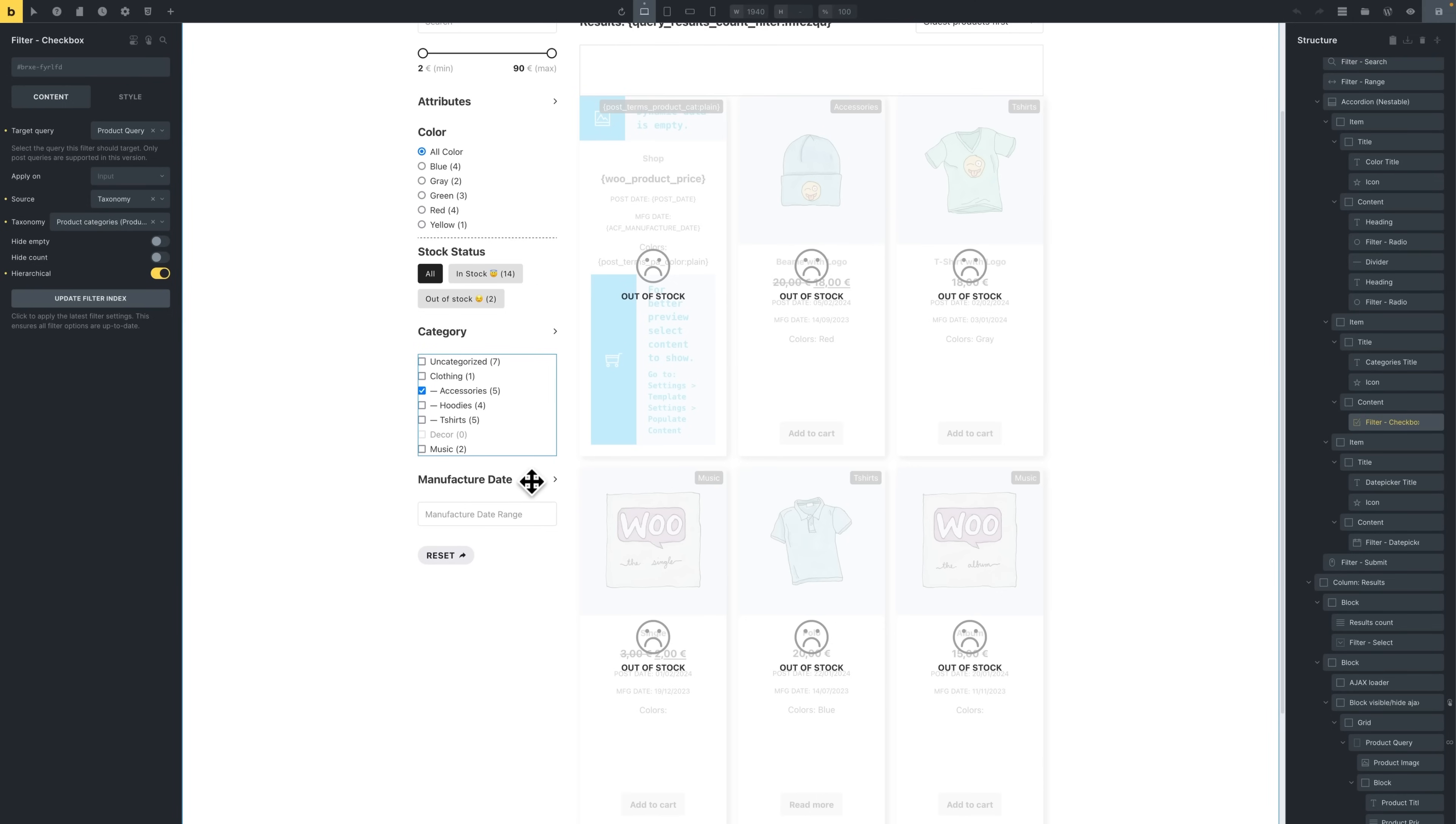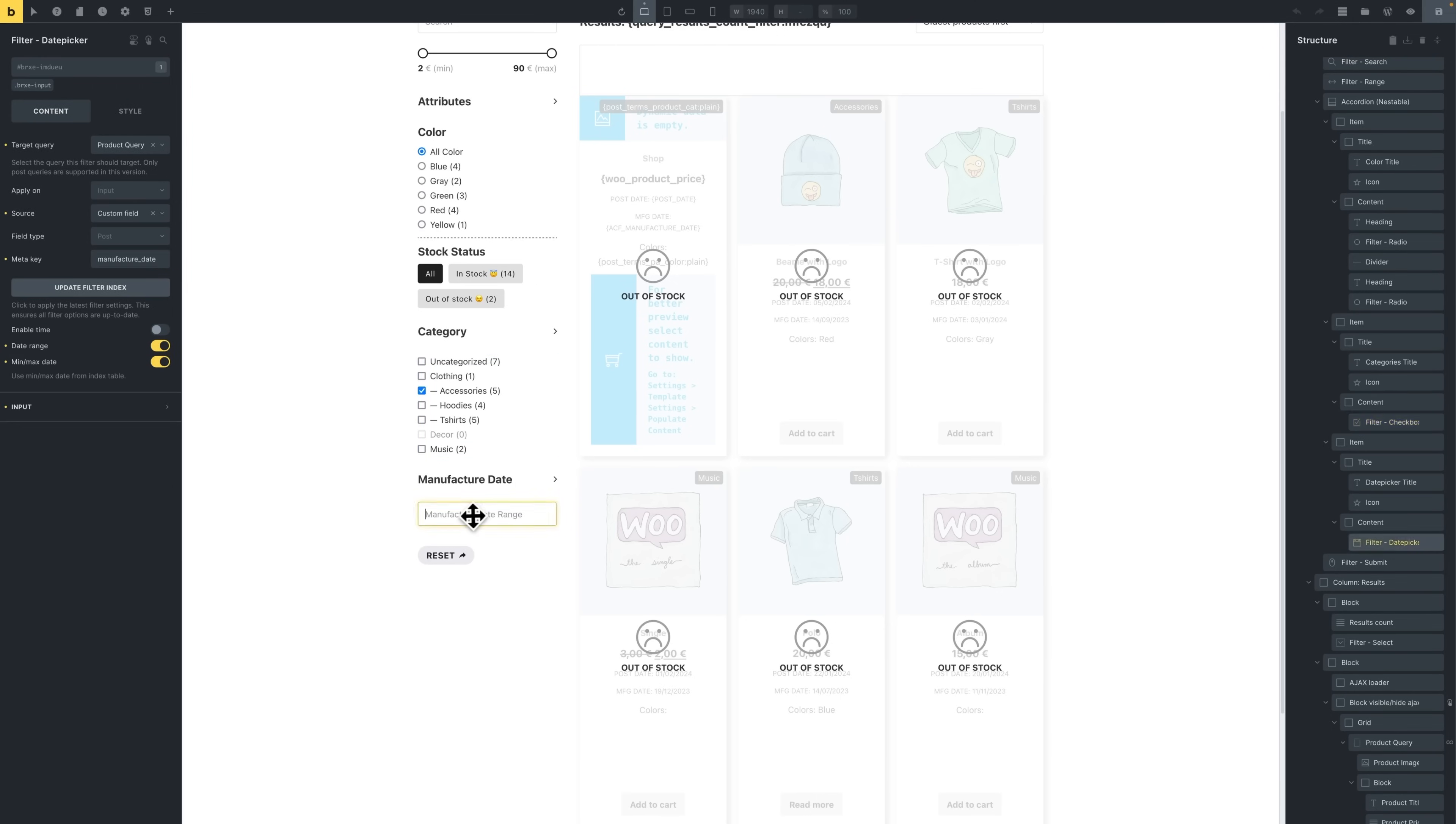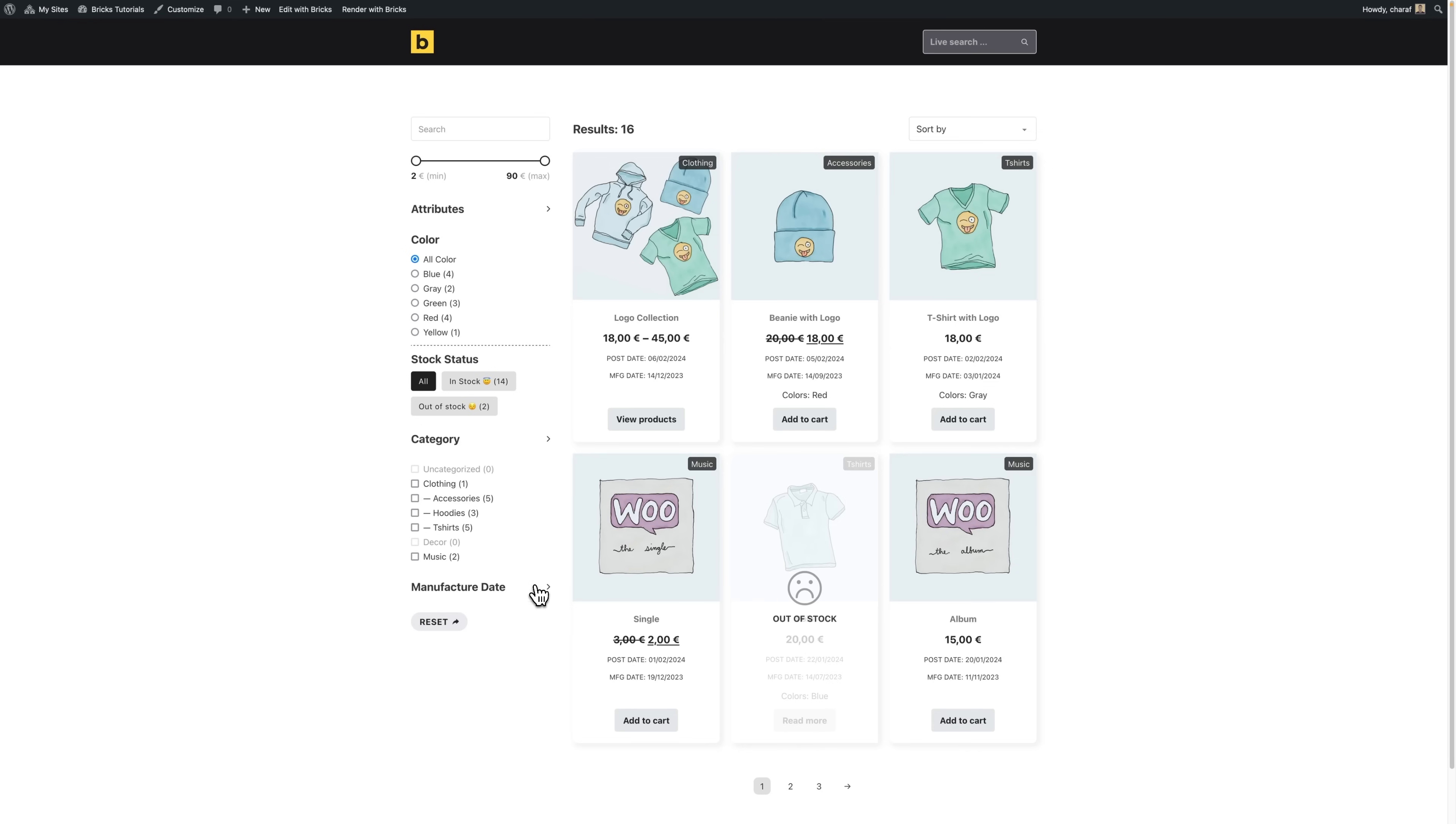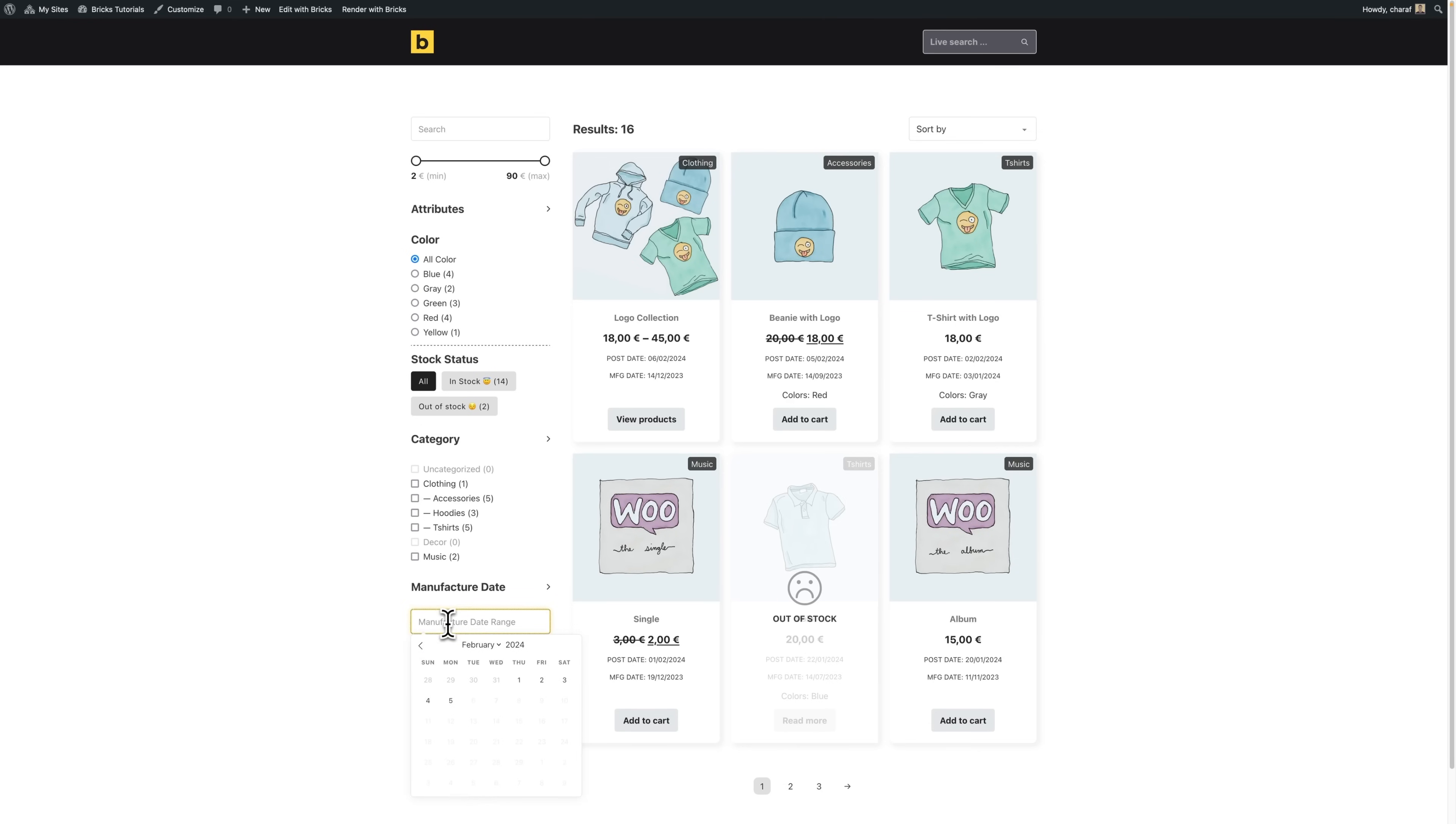As for the manufacture date, this actually uses a custom field that we added to our products post type through ACF, which is an ACF date picker field. So I'll show you an example of a product with a set date and how this field operates in our filter.